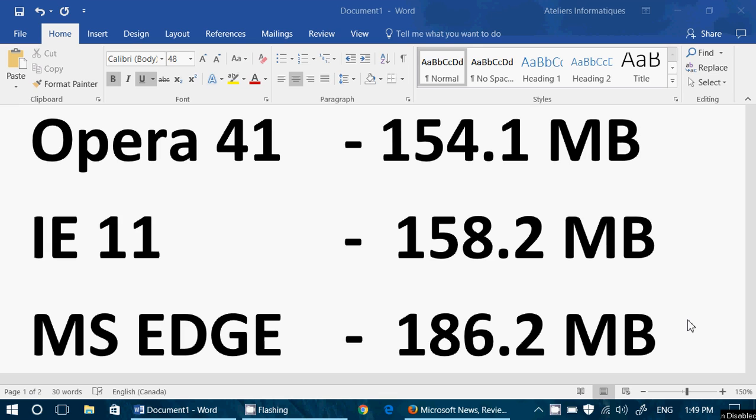One thing that is interesting, as I was looking at the numbers move all the time, Opera 41 and Internet Explorer 11 would interchange positions. Sometimes IE 11 would be first, sometimes Opera 41 would be first. But Microsoft Edge stayed third all the time. It never moved far enough or lowered its memory usage enough to claim any other spot than number three.